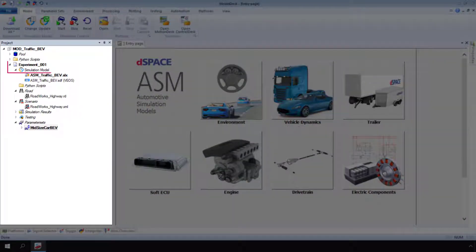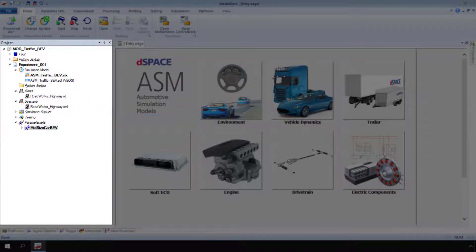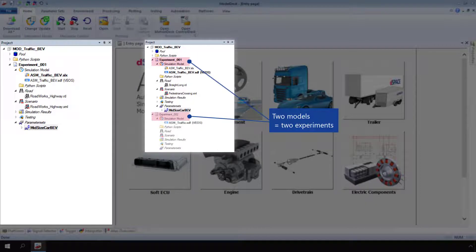Each Model Desk experiment must be assigned to one simulation model. If you have to parameterize several models, your Model Desk project must contain the same number of experiments.